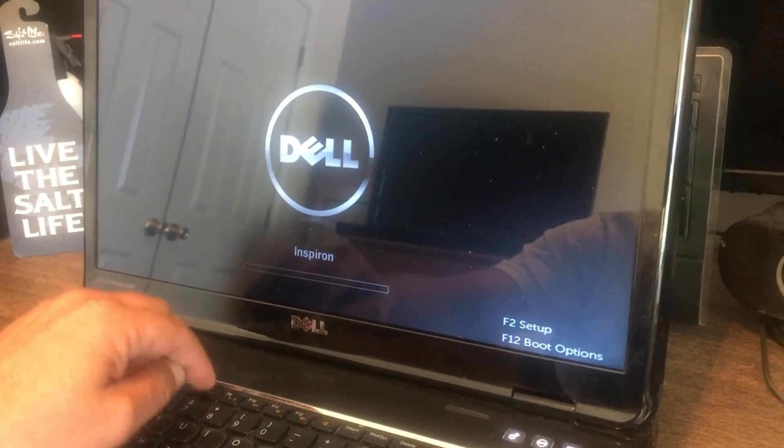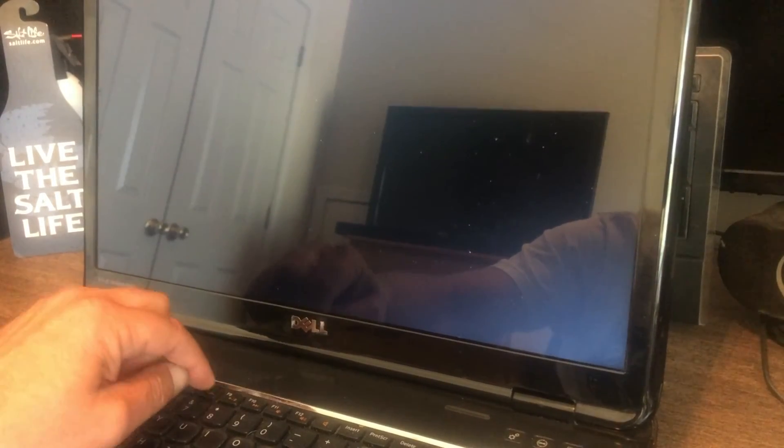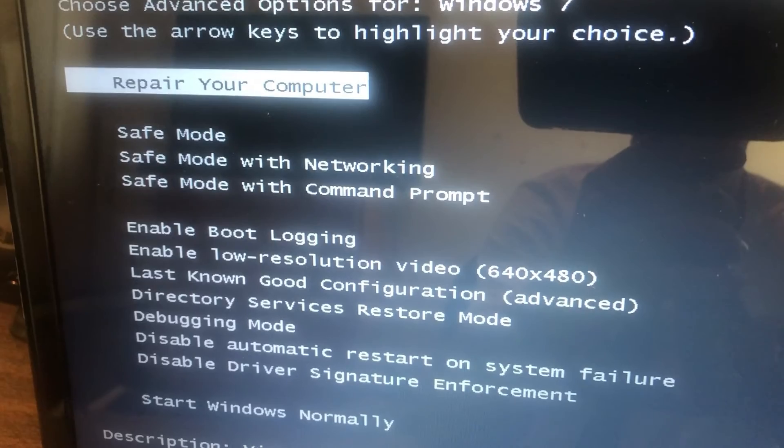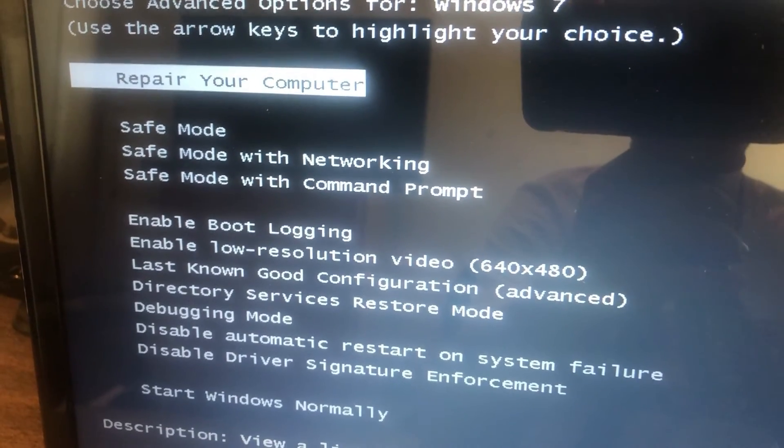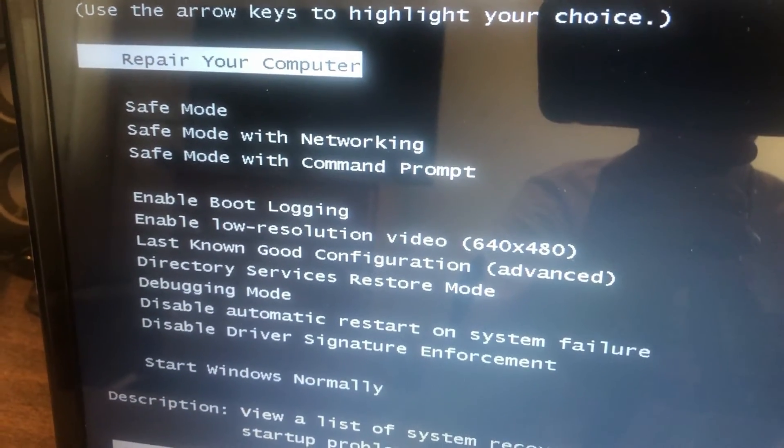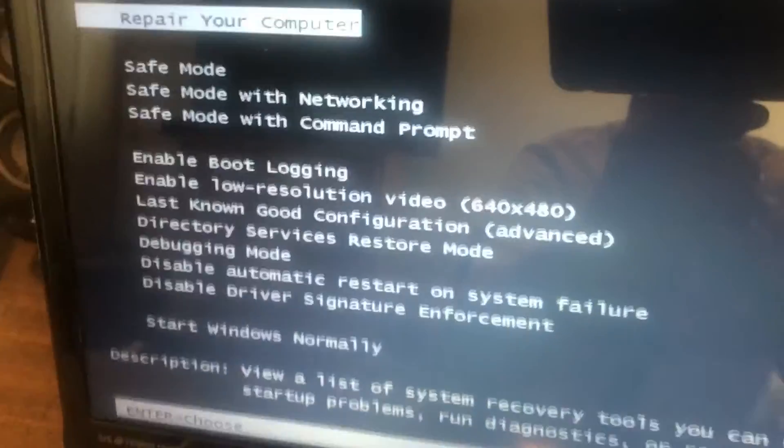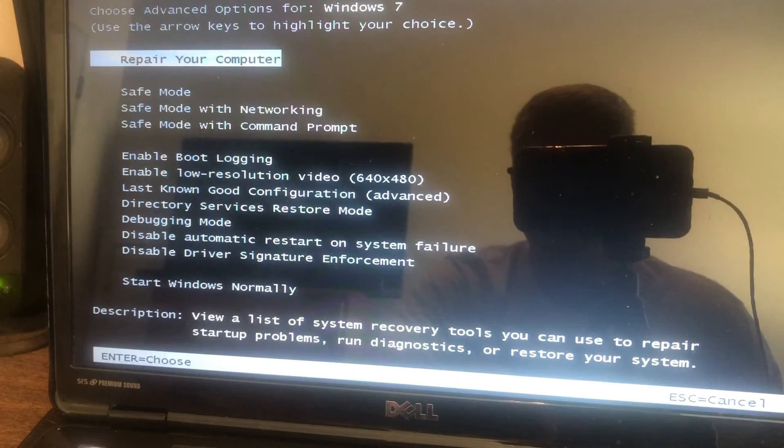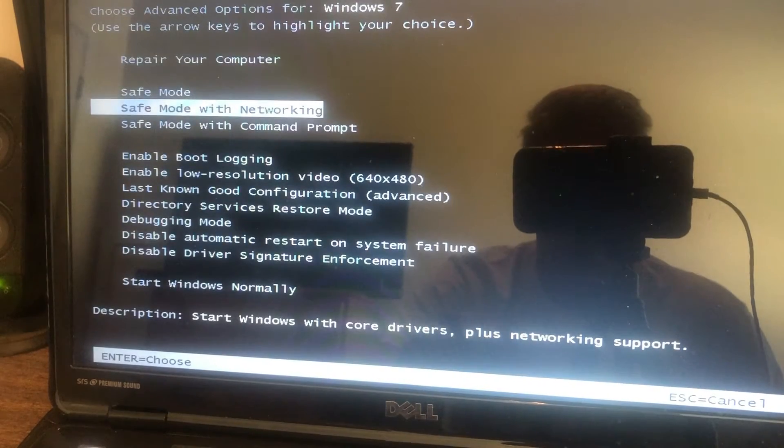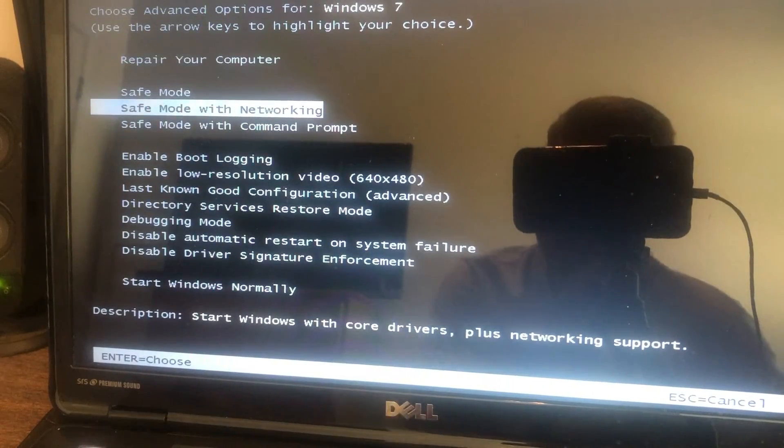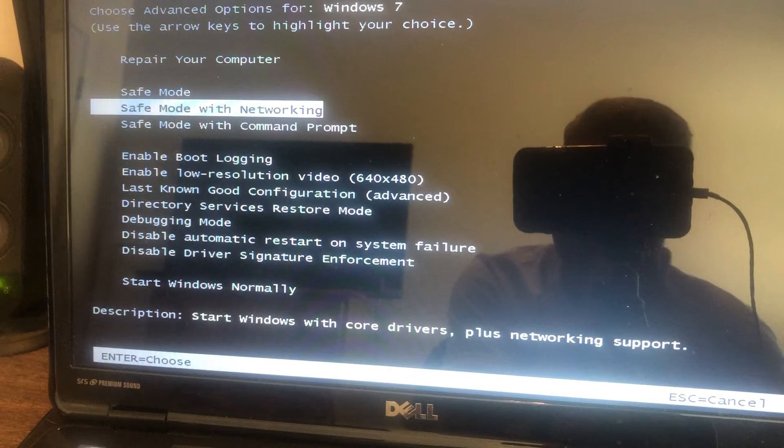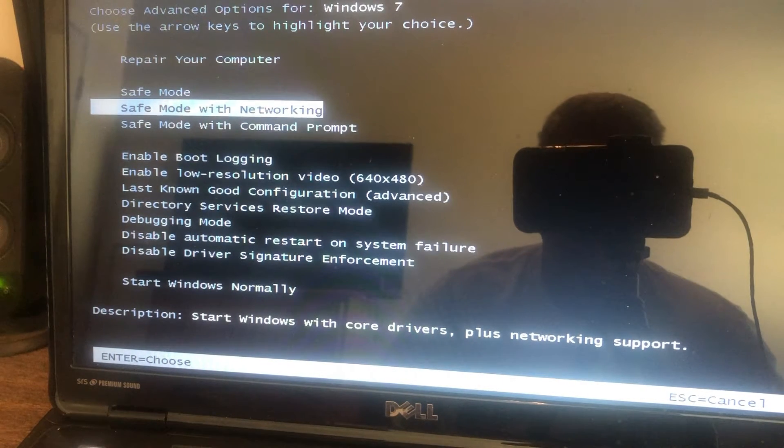Eventually if you do it right and you catch it just right, you'll get this window. Repair computer, safe mode, safe mode with networking, command prompt and so on, or down at the bottom you can start Windows normally. I just want to see if safe mode works. Safe mode tells you a lot. If you can get into safe mode but you can't get into normal mode, then you know you definitely have a Windows problem.